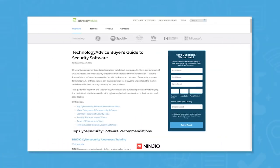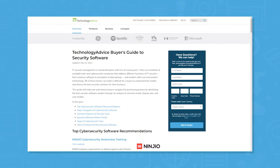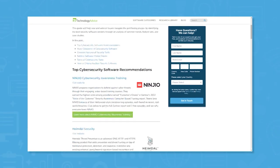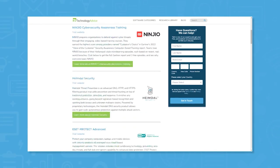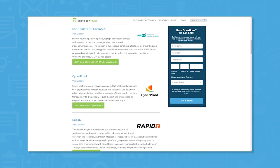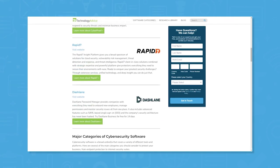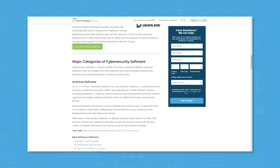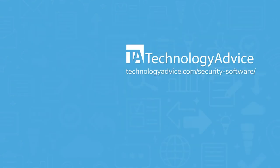Still not sure if Graylog is right for you? Visit our website at technologyadvice.com for our free list of the best security information and event management options available today. Click the button on the left to get started.